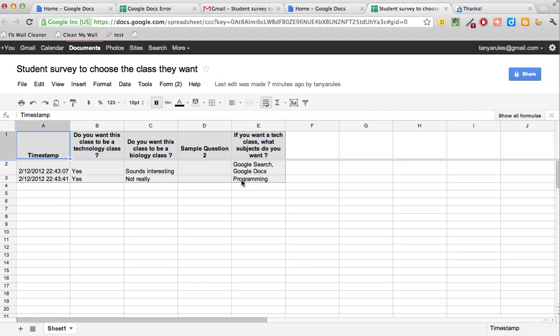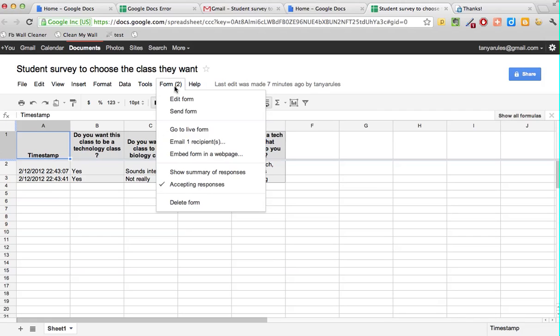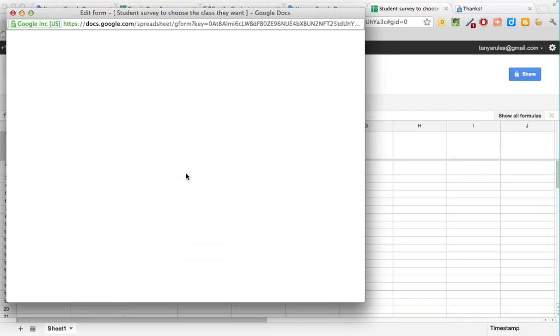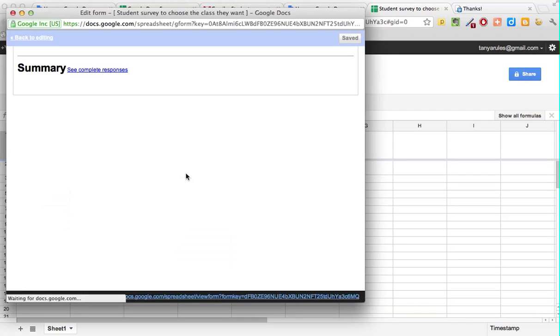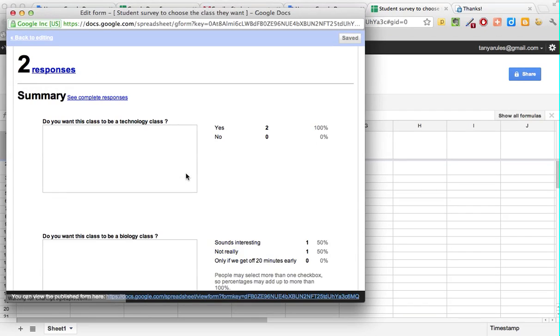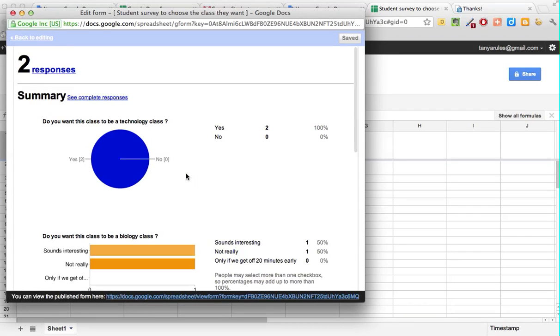Can you make it even nicer? Yes. So let's go to Form here and then let's click on show summary of responses, and it pulls up this really nice summary of the responses that you didn't spend any time at all on creating.